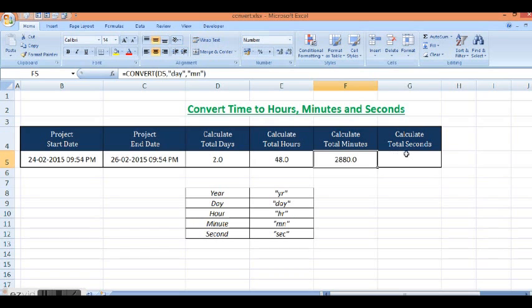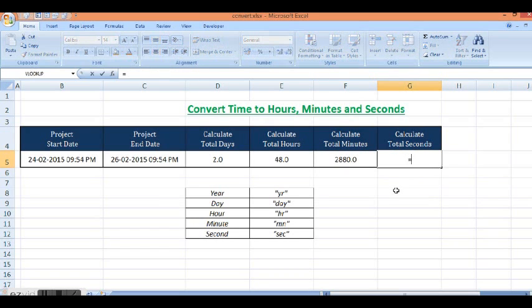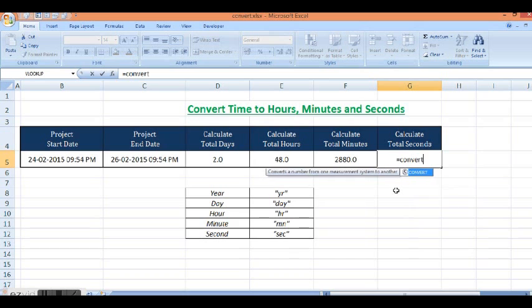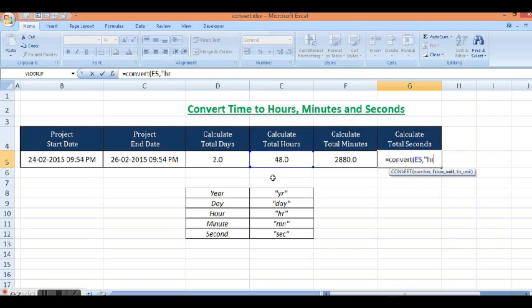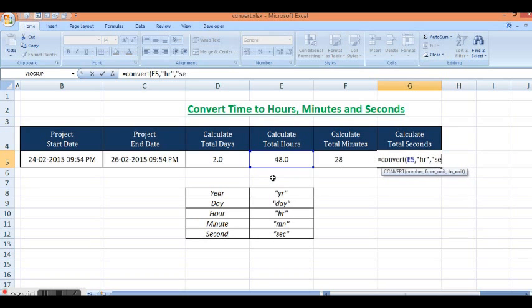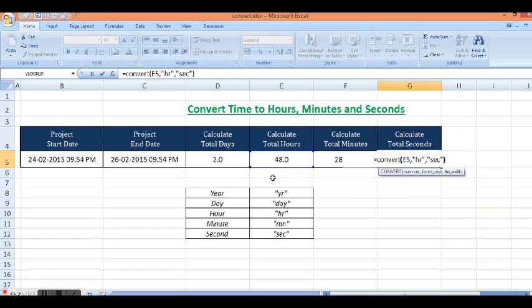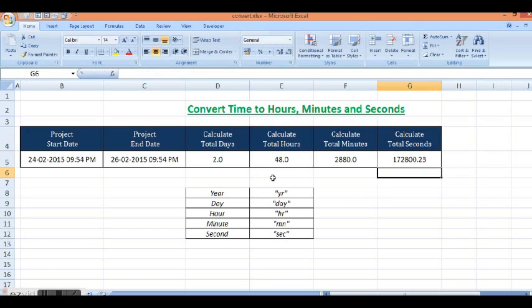In the same way we can calculate total seconds. Now I will give reference to total hours. Here I want to convert from hours to second. For second we use SEC and these are the total seconds.